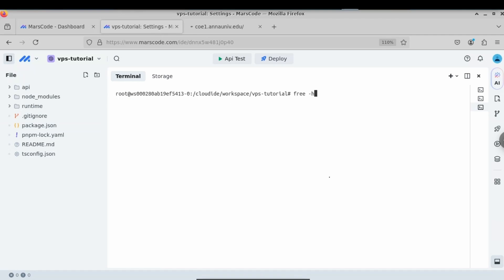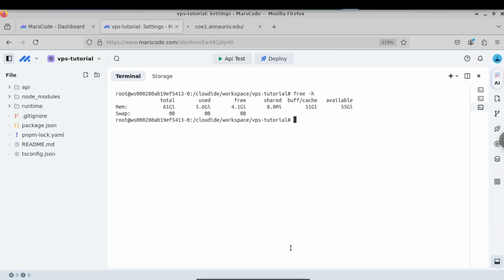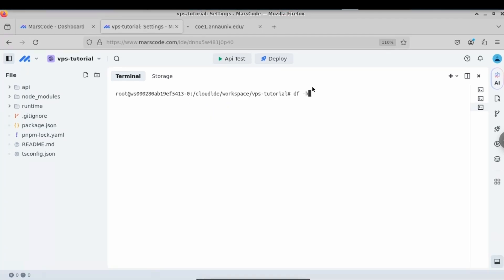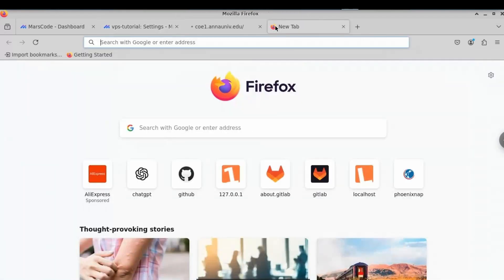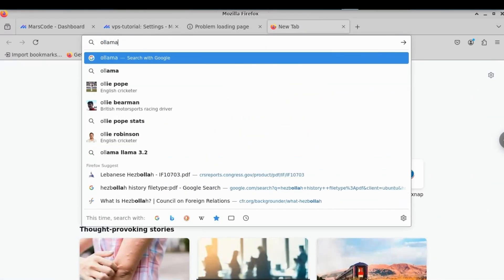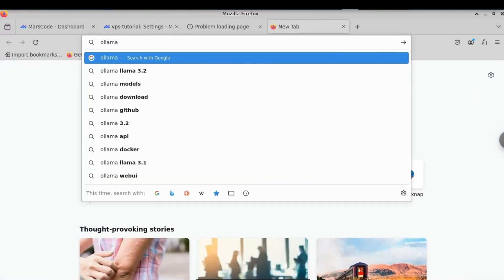If you want to see the free disk space available on this VPS, type df -h. Here you can see we have used 5.6GB and only 4.1GB is available. If you want to check which folders are available, type df -h again — here you can see all the folders available on this VPS.